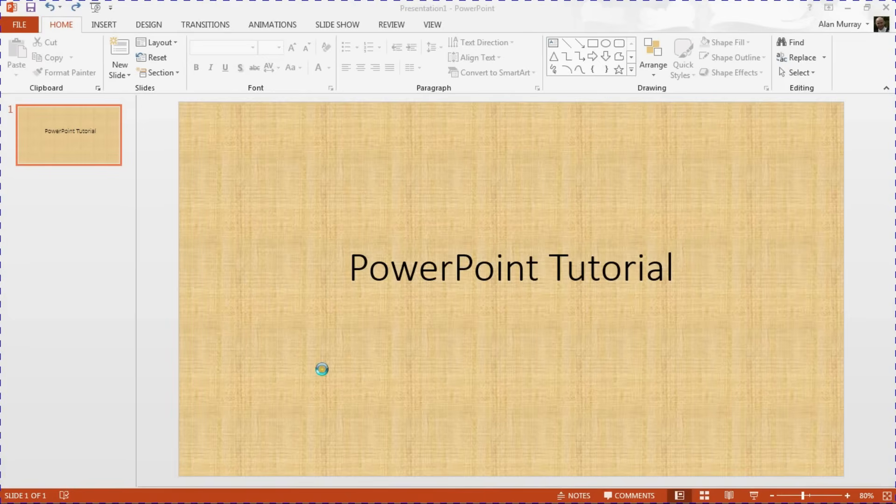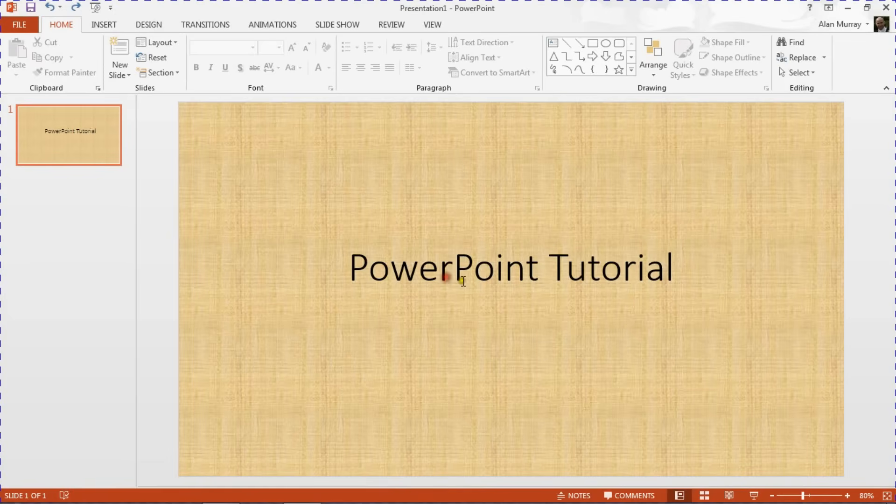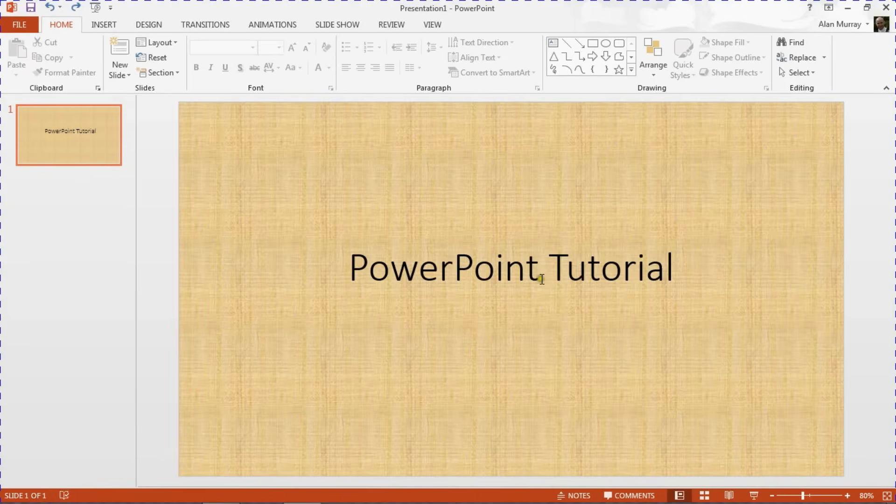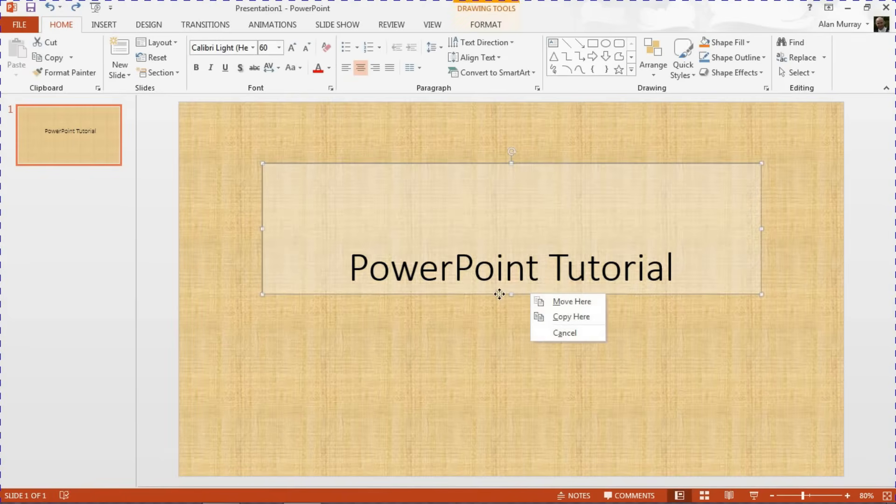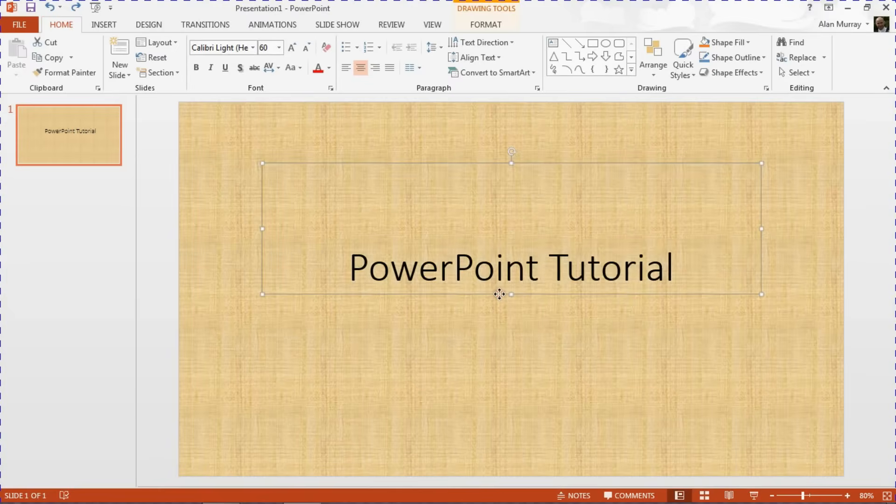So I've just got this simple one slide here with PowerPoint Tutorial as my text. To do this, I'm first going to select the placeholder for it.